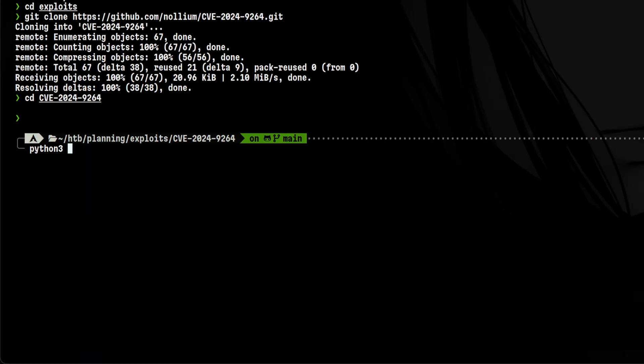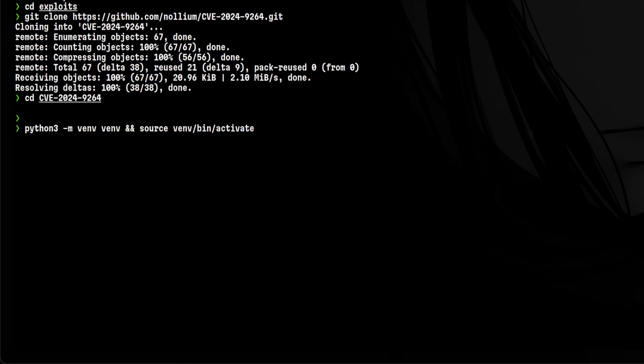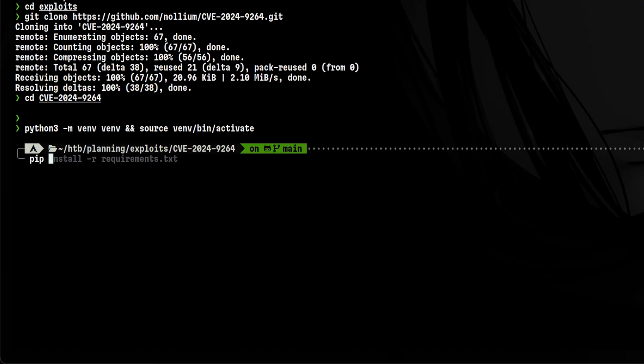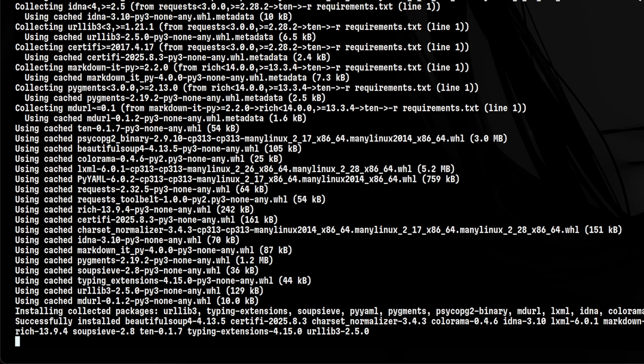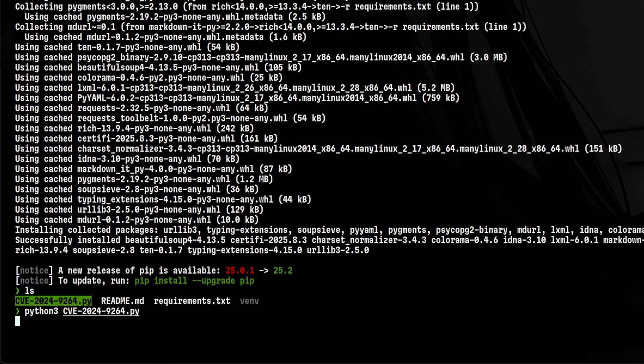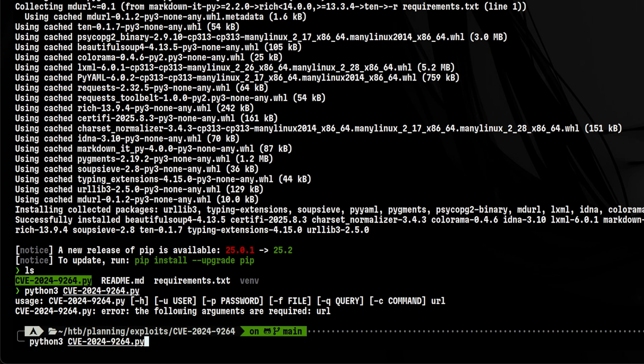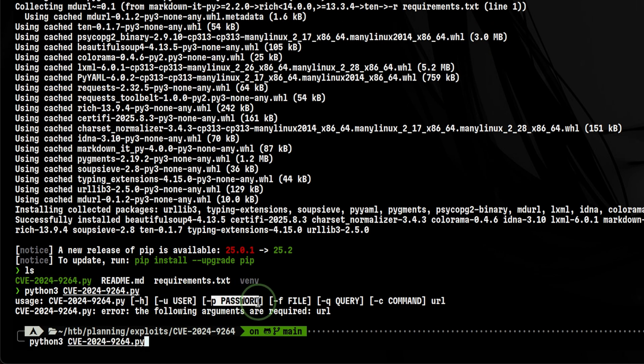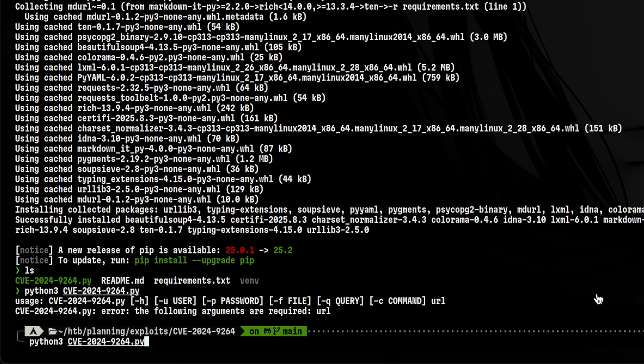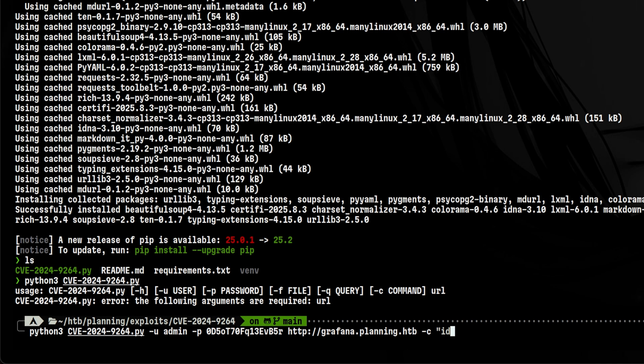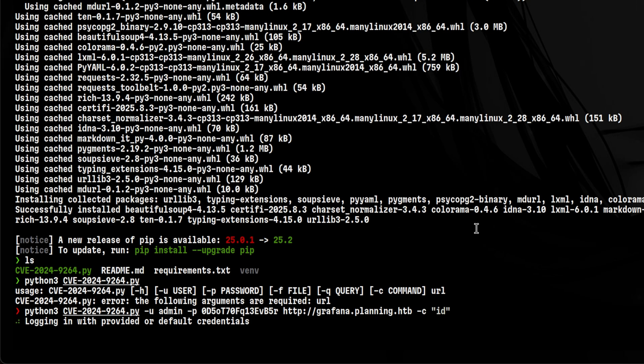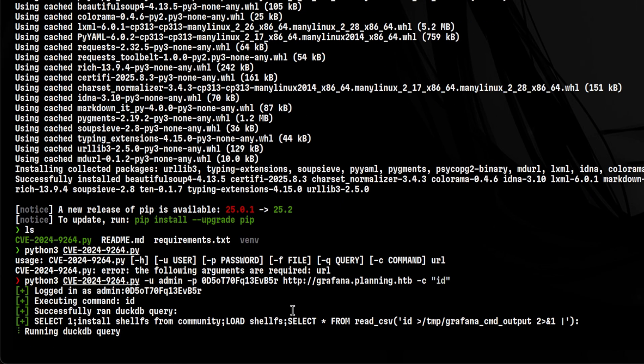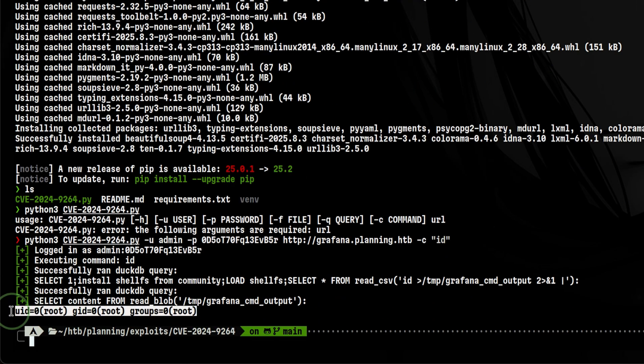Then we want to create a Python virtual environment so it will not clutter the modules installed on our operating system. After that is done, we will install the exploit requirements. Then let's determine on how to use the exploit. We need to pass the username, password, and the command we want to run. To test this, let's check the user ID of the current user. It worked and we are root.